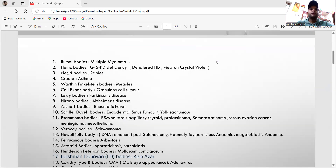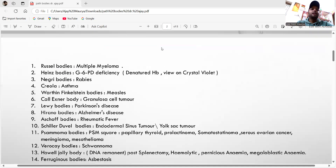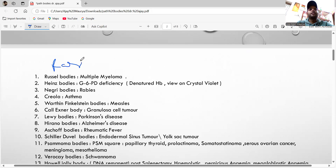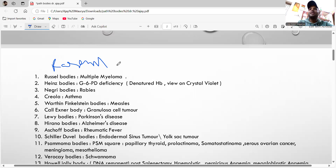First one is the Russell bodies. How to remember this: 'Ras' — Ras means multiple myeloma. Russell bodies are seen in multiple myeloma. We can also see the Dutcher bodies, which are also seen in multiple myeloma.